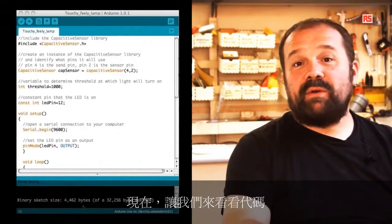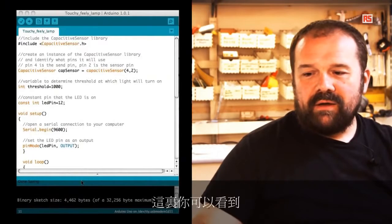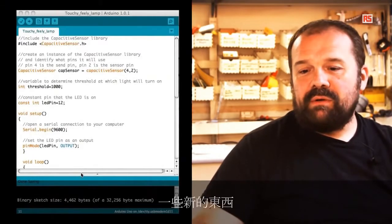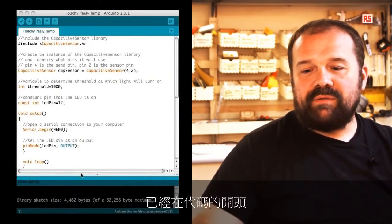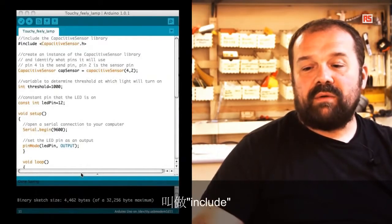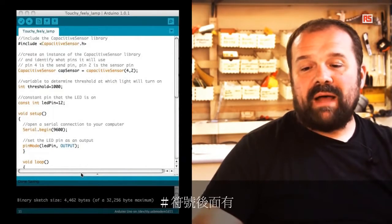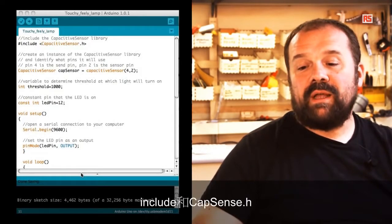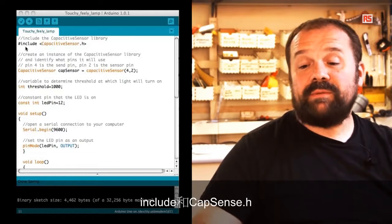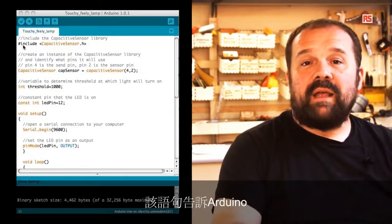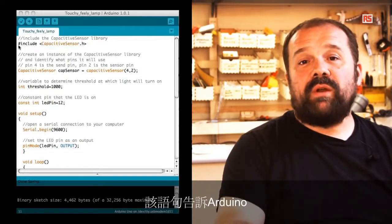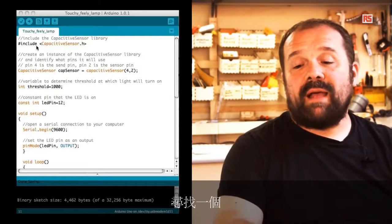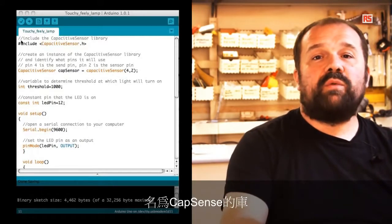The capacitive sensor is very useful because I can actually detect the touch of a person even through certain insulating materials. Now let's have a look at the code. Here you can see something new already at the beginning of the code. We are using this statement called include - you have this pound sign followed by include and capsense.h.